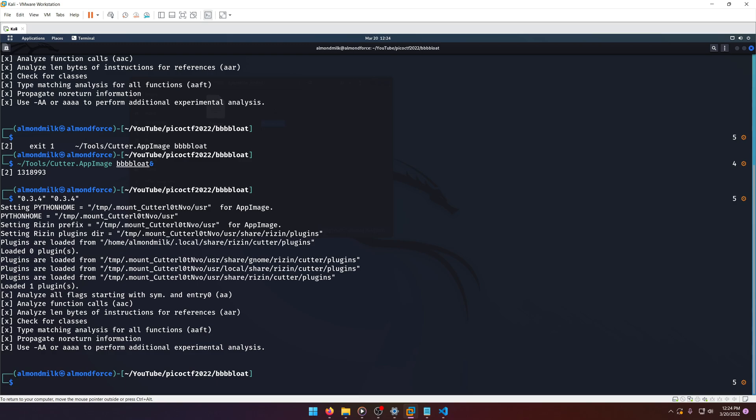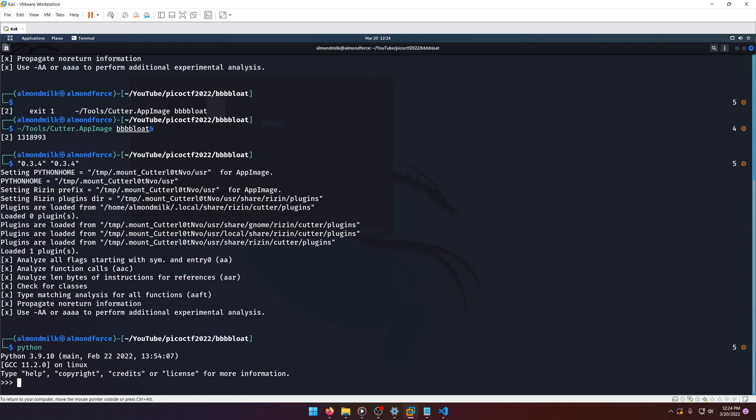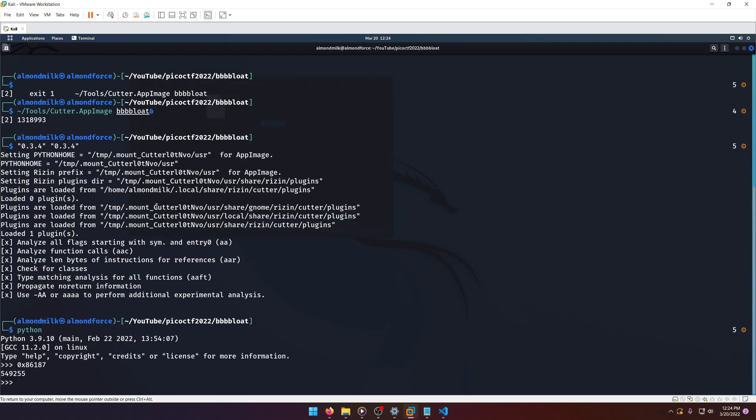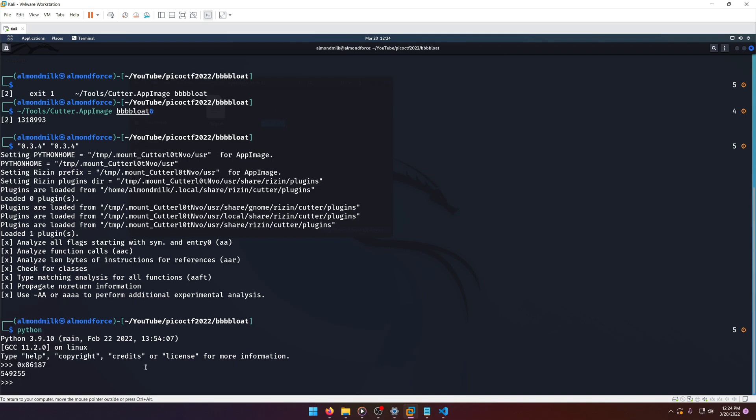So we'll go ahead and - we can easily do this in Python. We can just type in the hexadecimal number with the 0x in front of it, and it'll give us the decimal value back.